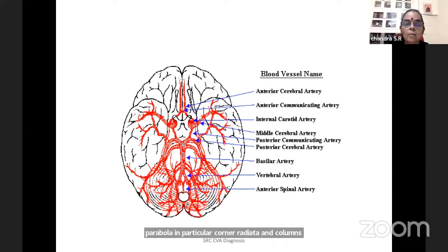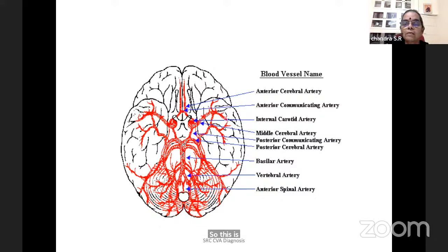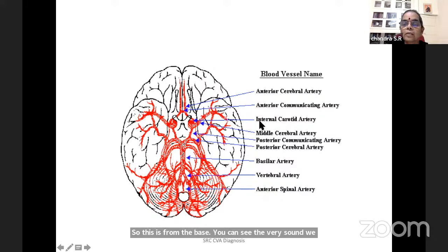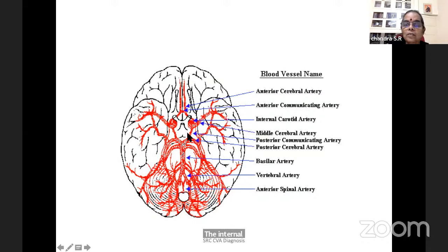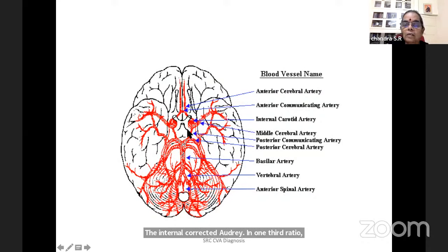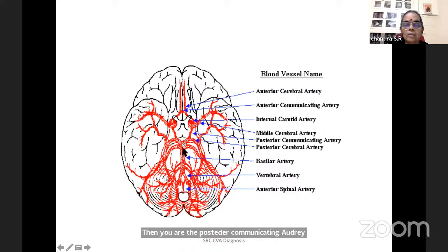From the base, you can see the various arteries — the anterior cerebral artery, anterior communicating artery, internal carotid artery, middle cerebral artery, posterior communicating artery, posterior cerebral artery, basilar artery, vertebral artery, and anterior cerebellar artery.